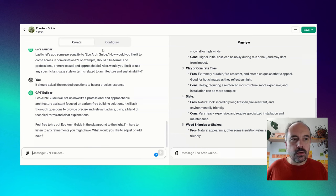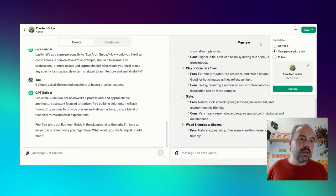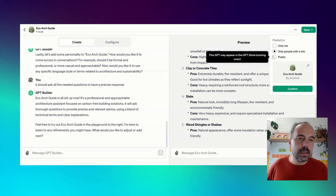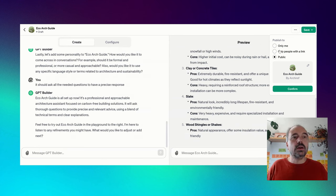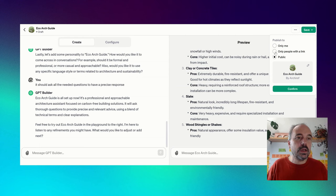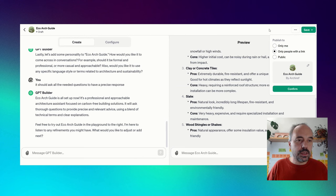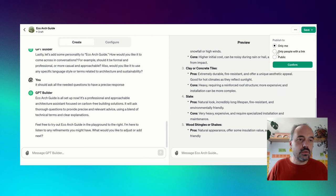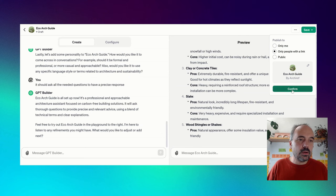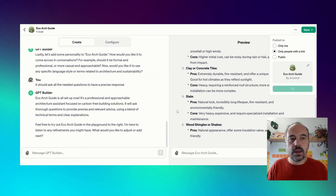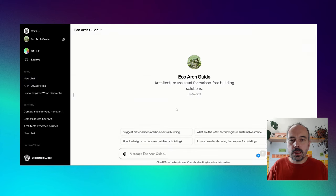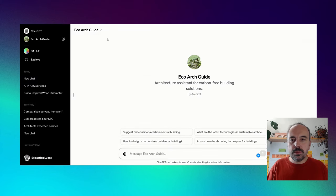We are going to see what we can do else than just asking this kind of question. So here, we save. When we save, it could be public. So for now, there is no public listing of the GPTs, but there will be in the future. Only people with a link, so if you want to share to a colleague or to your team, or only to you. I will share with people with a link so I can share it to you at the end of the video.